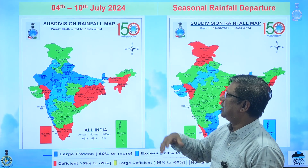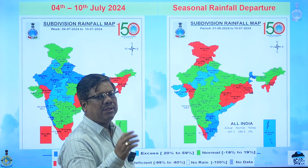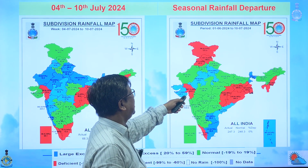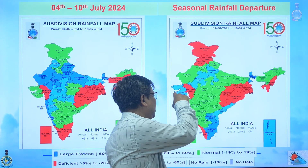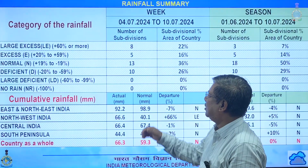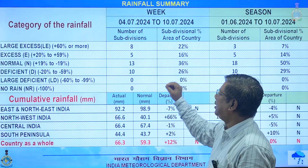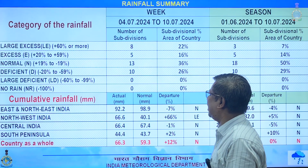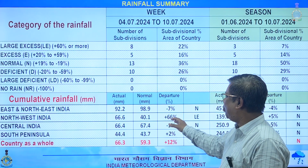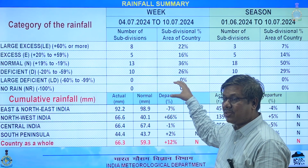Only a few regions — Gujarat, east India, peninsular Kerala and Tamil Nadu, and some northeast regions — are deficient; all other parts are green or blue indicating normal to excess rainfall. Looking at the seasonal picture, as of today the country has received zero percent departure, meaning normal seasonal rainfall overall. However, some subdivisions still show red, indicating deficiency.